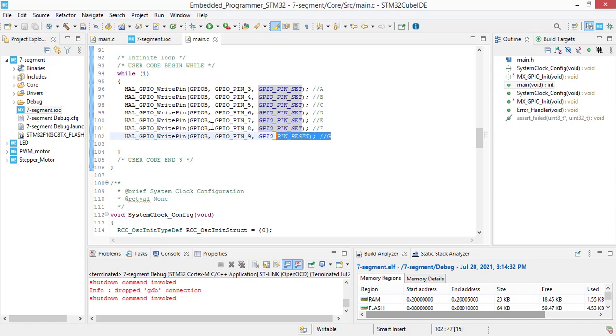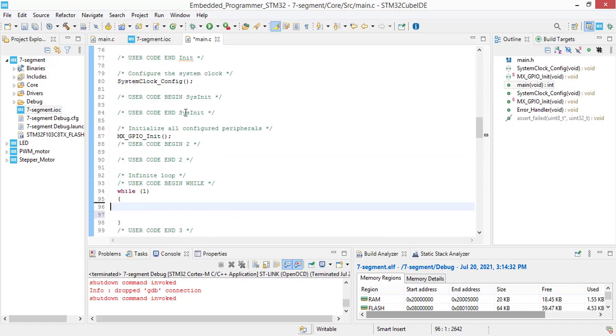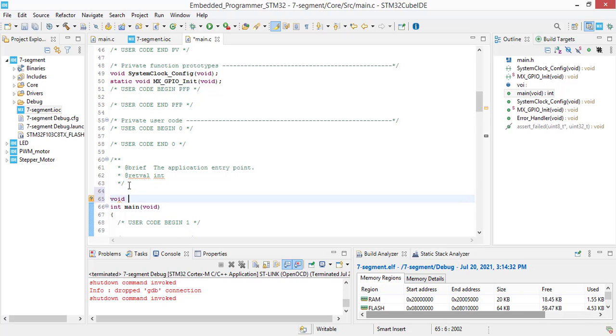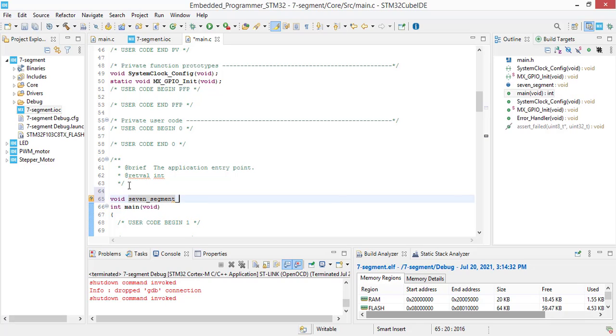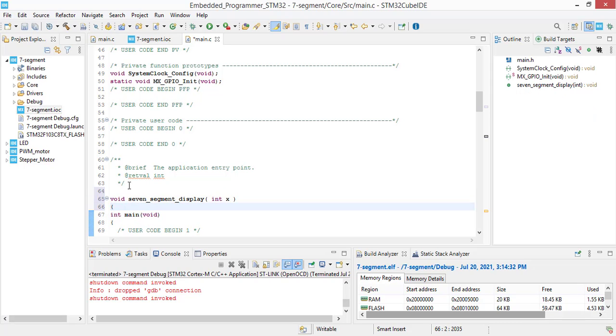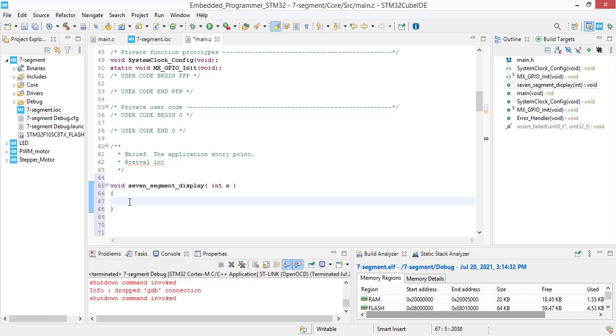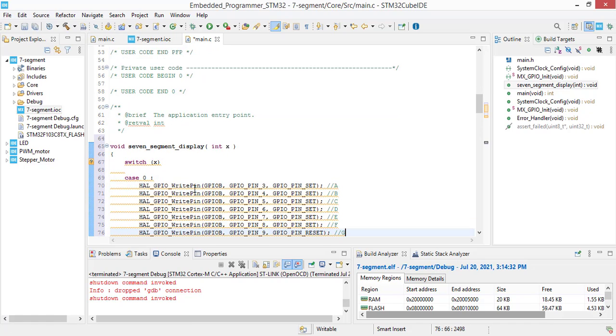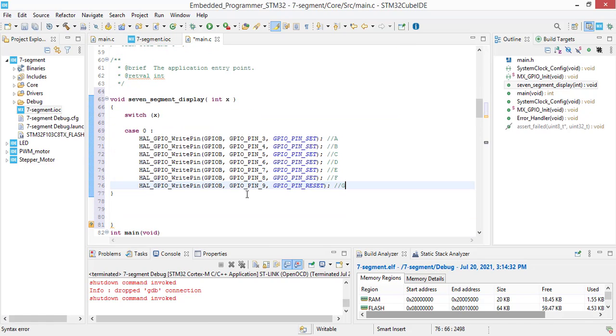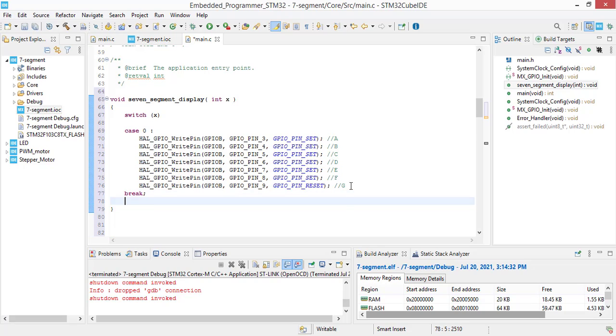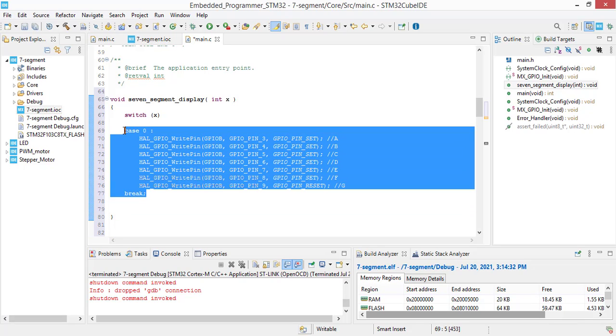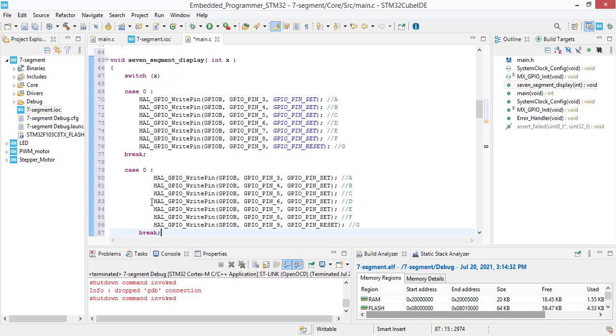Let's crop the piece of code that we have written here. And declare our function void 7 segment display with the input of X. As we have 10 different states, we are gonna use switch case. Switch on X. Case 0. Paste the codes that we have copied. So, this is for 0 state. Add break here. And now we are gonna fill up the next states.